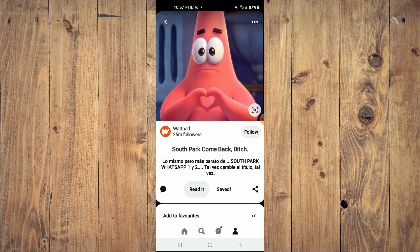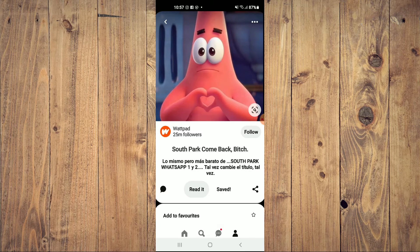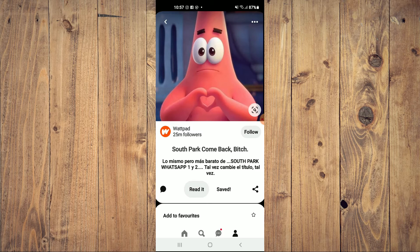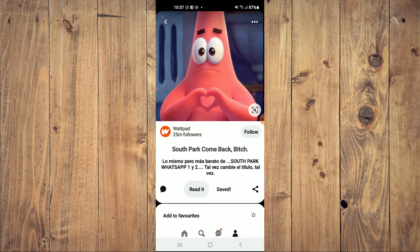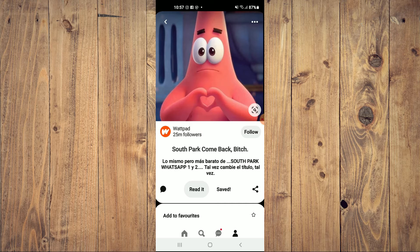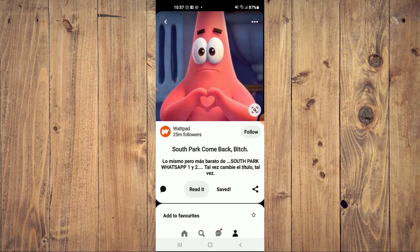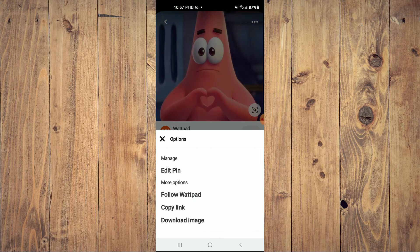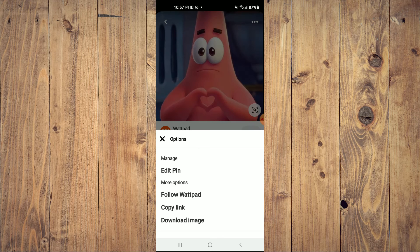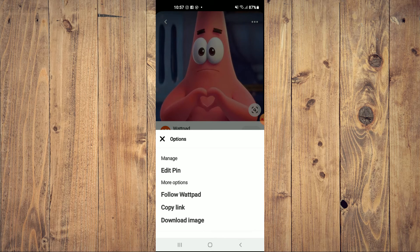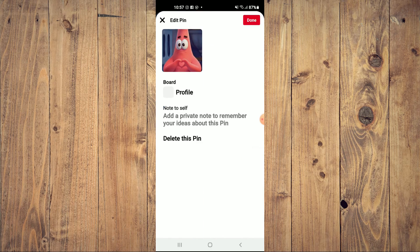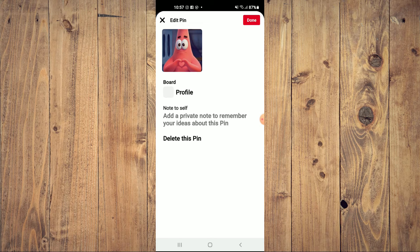For example, this one right here. As you can see, the pin is saved. Now to delete saved pins, you're going to tap on the three dots in the top right hand corner and you'll see the option edit pin. You're going to tap right there.